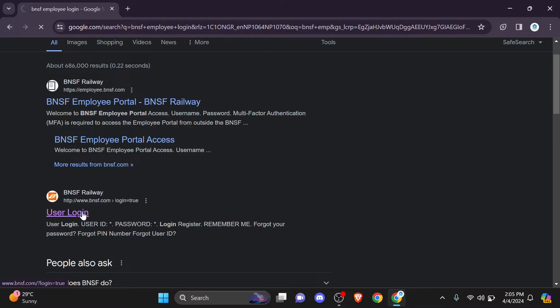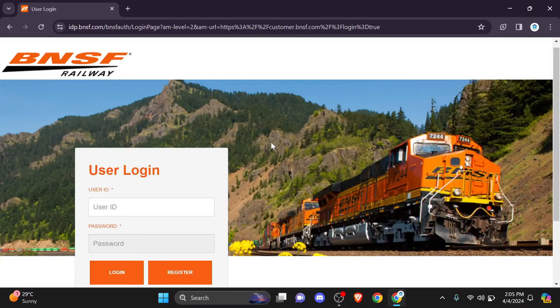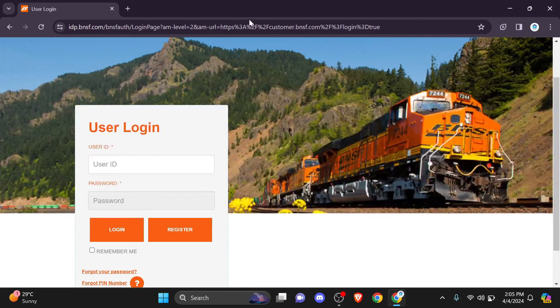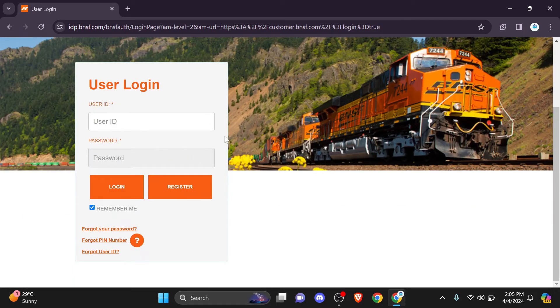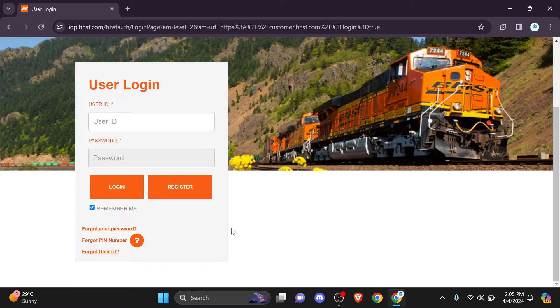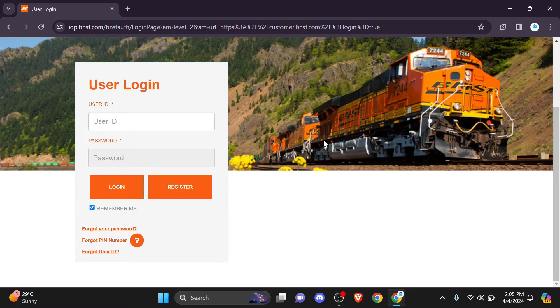You will advance to this interface where you will be asked about your credentials. Enter your employee ID, user ID, and password in the designated fields. Click the login button to log in. If you haven't registered yet, you can register from this button too.